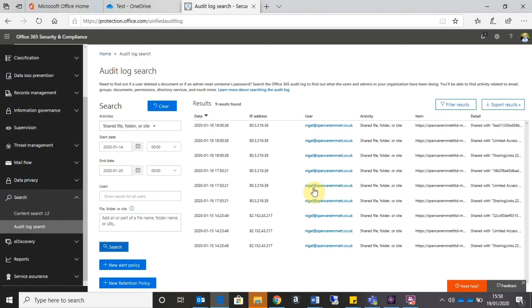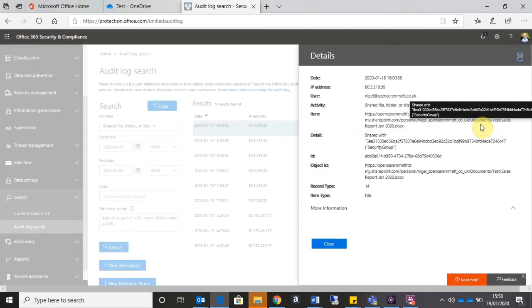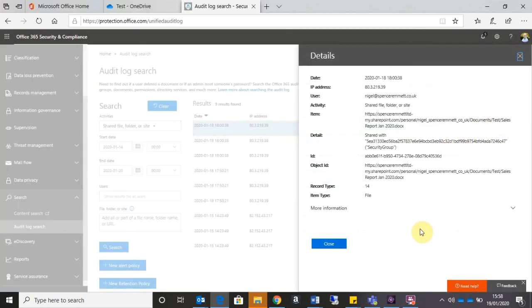And it takes a few seconds to come back. But here I can see some of the search results that have come back, showing me what's been shared, who it's been shared by, and when it was shared.